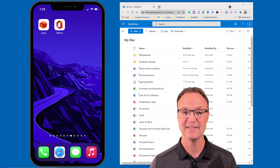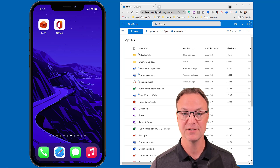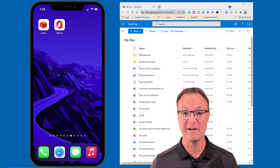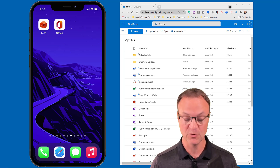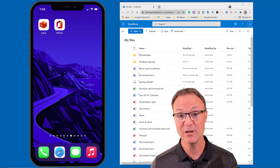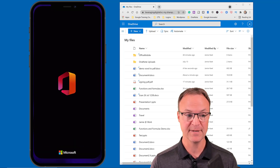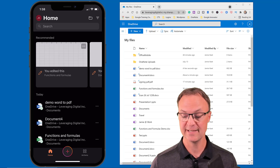I used to use Office Lens all the time, and now Office Lens is actually inside the Office app. So I tend to just use the Office app because it can do that and so much more. I'm going to go ahead and open my Office app now.